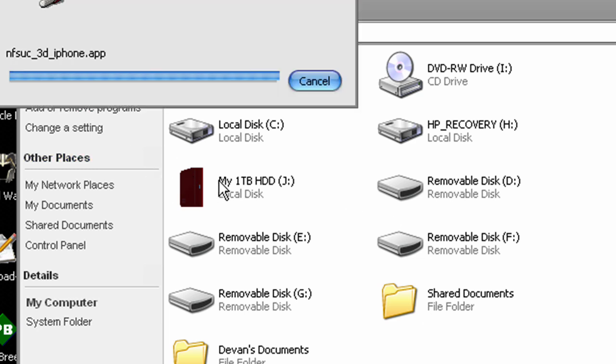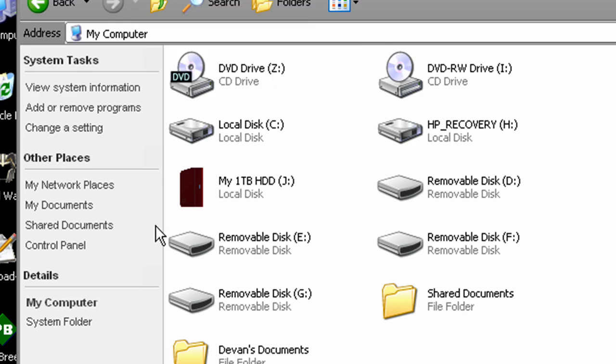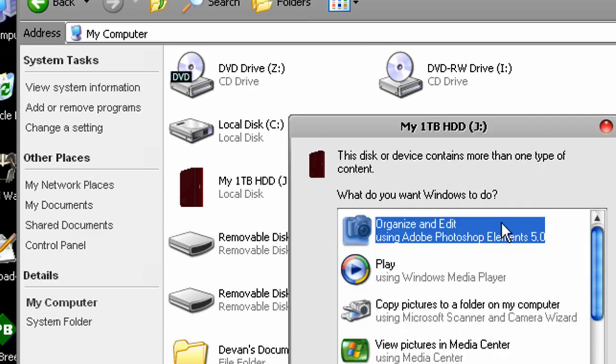See? Right there. There it is. There is my awesome new icon that I just put down.